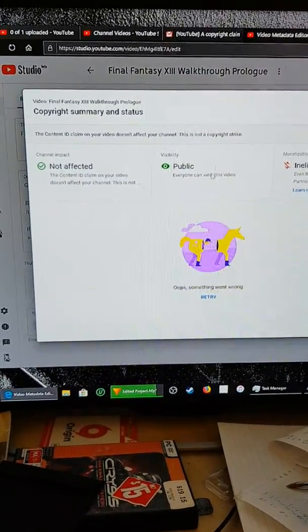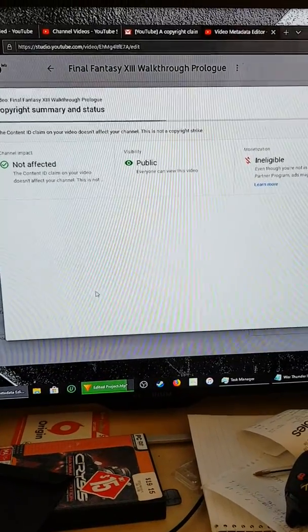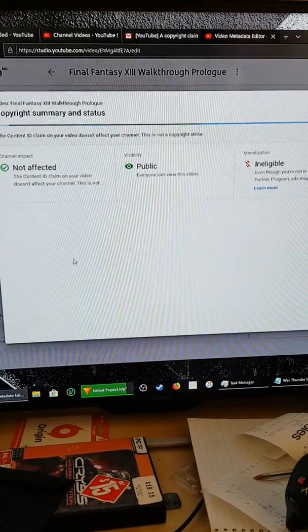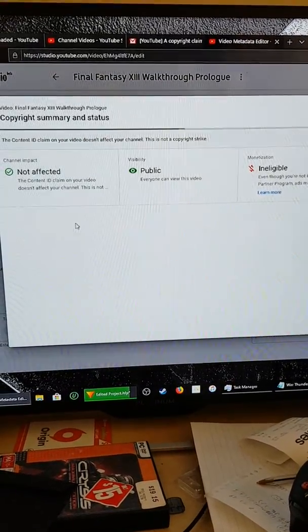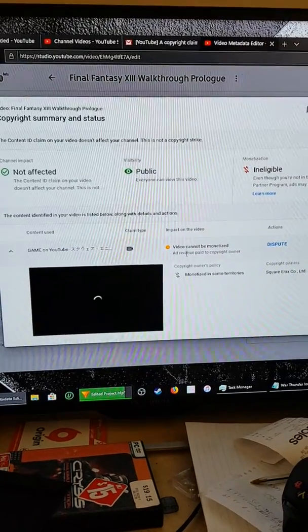But Square Enix has made an illegal claim against me for copyright.